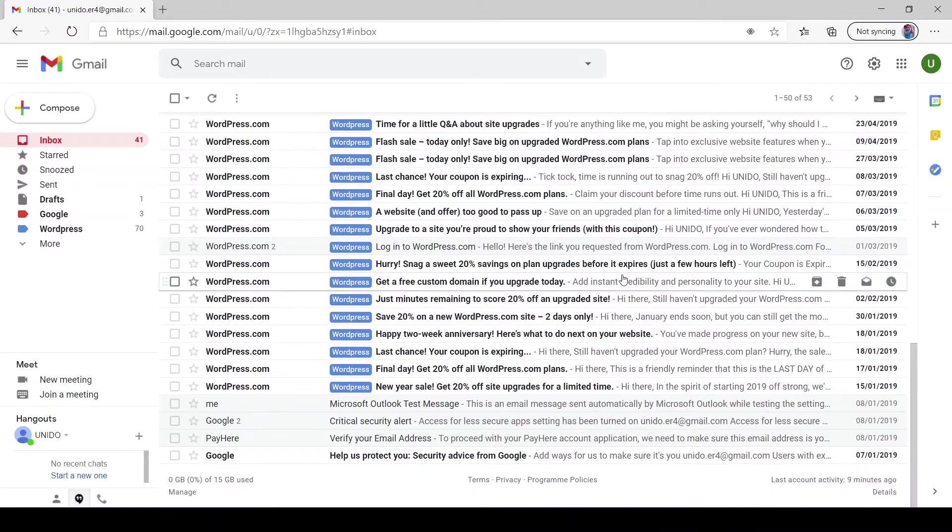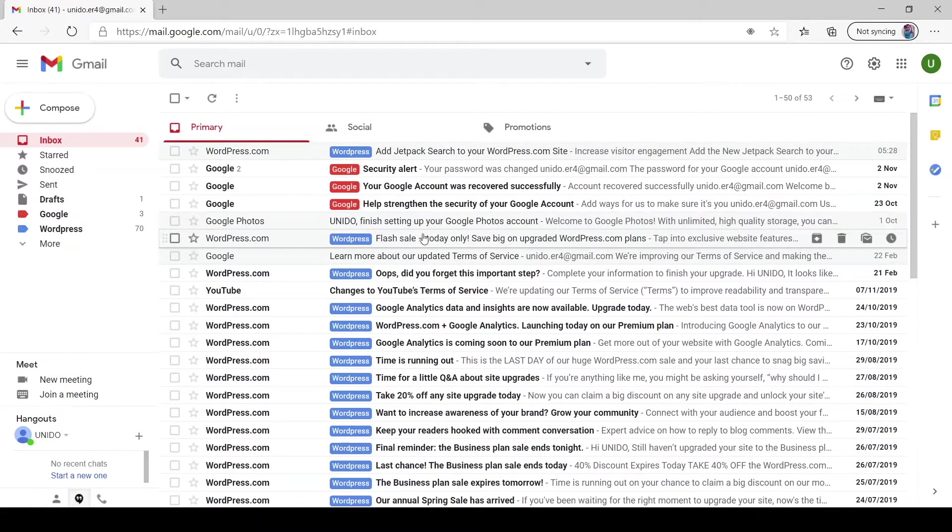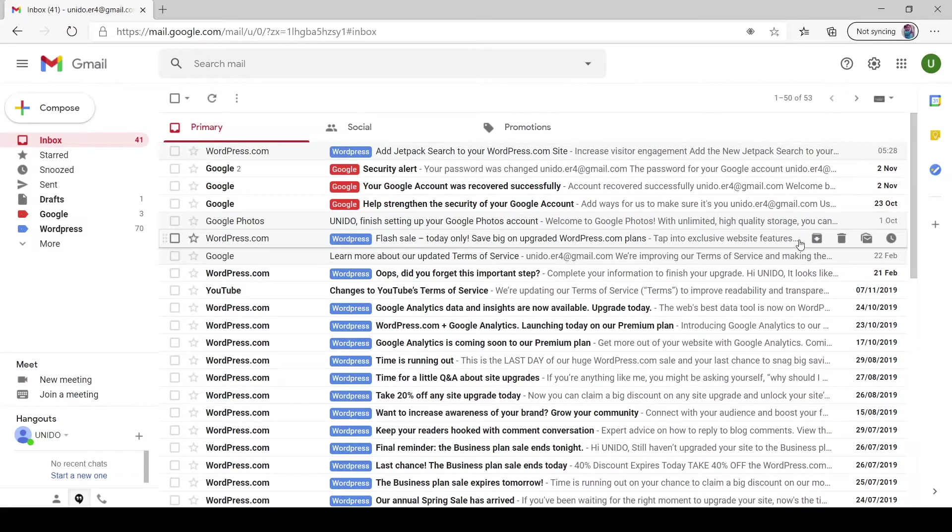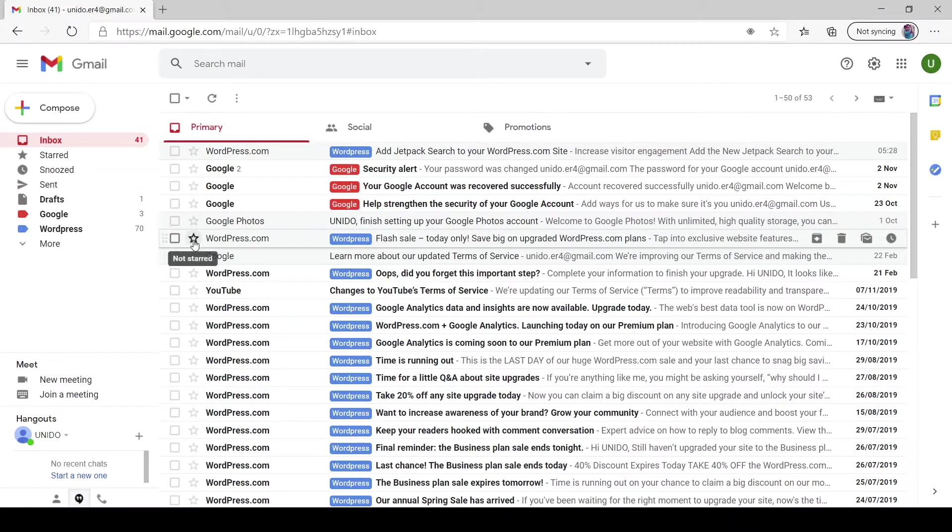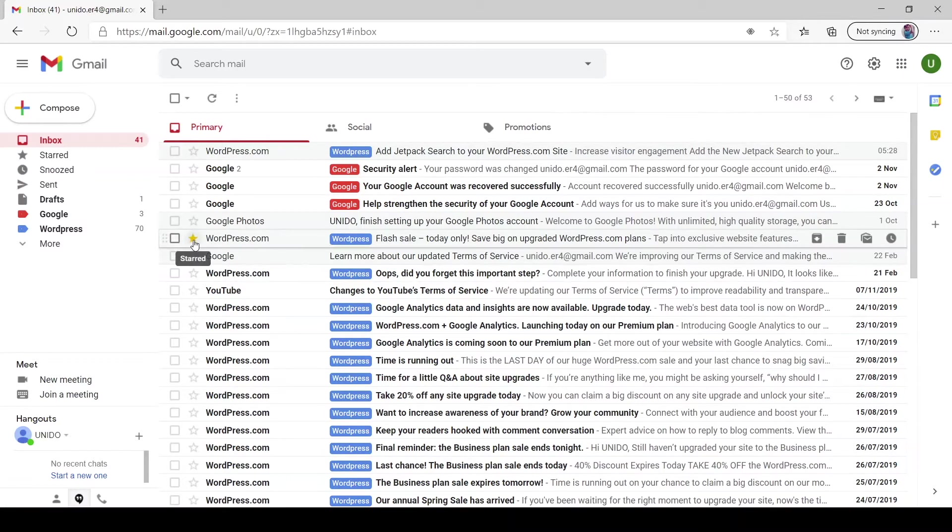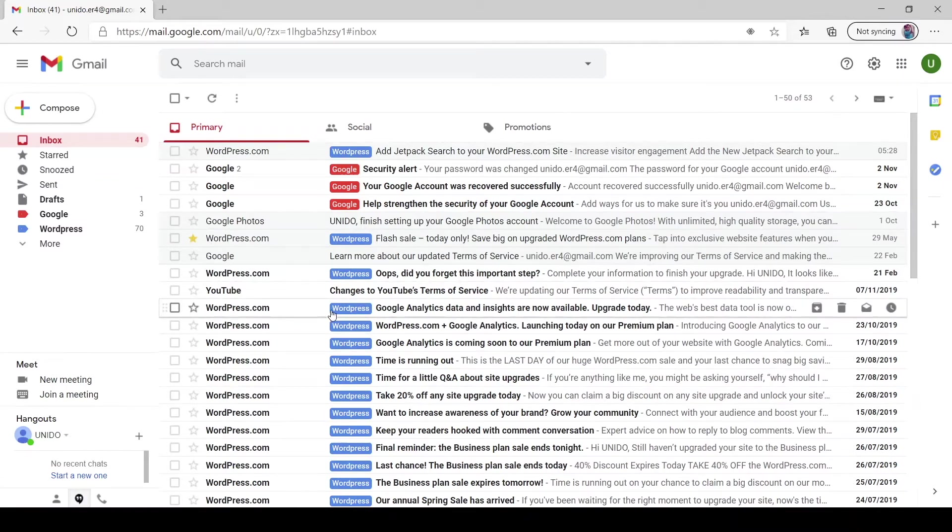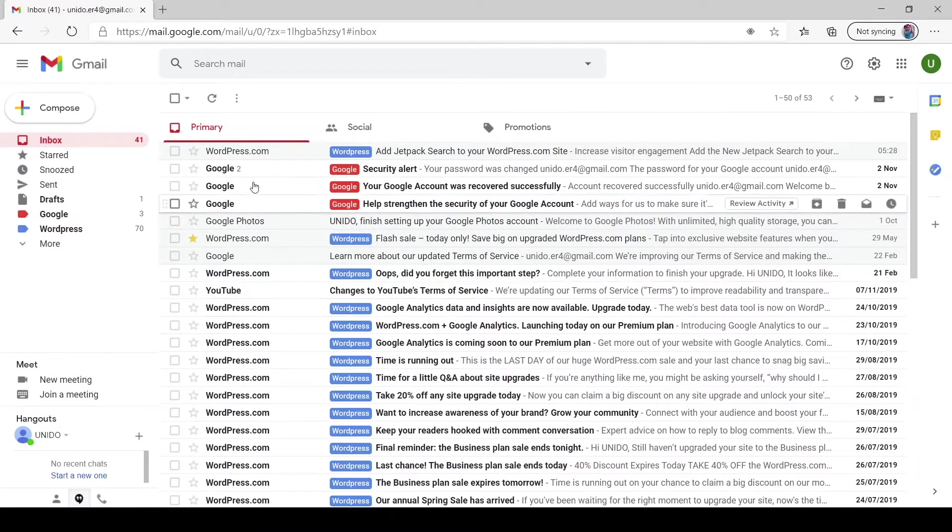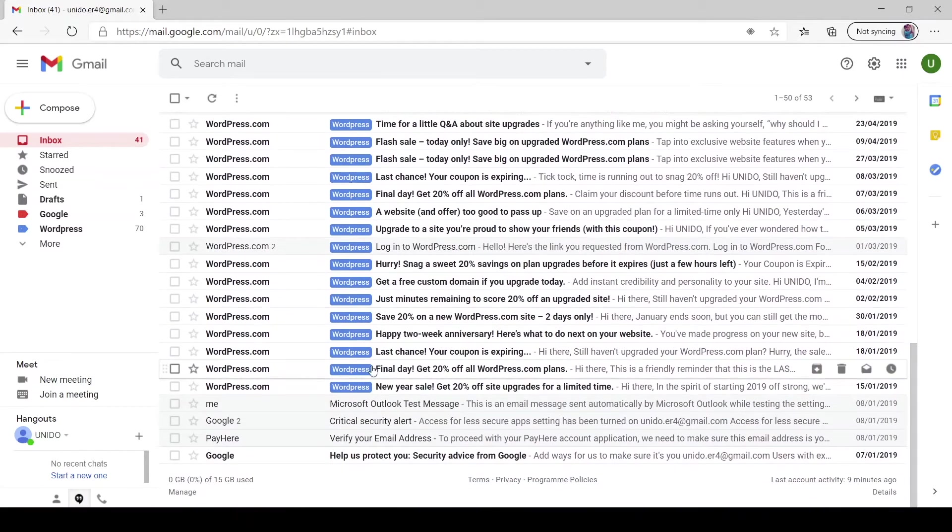So let's say this flash sale email is an important email for me and I want to basically pin it or bookmark it. Simply what we would do is just go near the star icon and click the star. Let's say after about maybe six months, all the mails went down and you are now looking for this email.